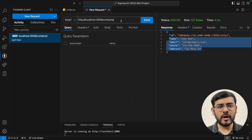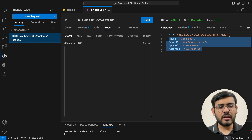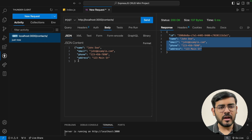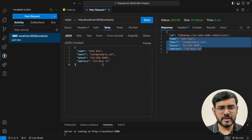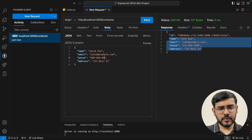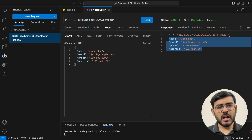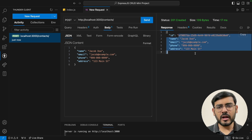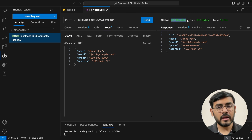For the POST route, adding a new contact requires providing contact details as a JSON object in the body. I've checked the body section and entered the JSON data. Let's change the name to Jacob Doe, the email to jacob@example.com, and add a random phone number. Now sending this — we can see a new record has been inserted and we get a status 201 Created.